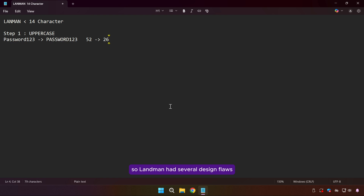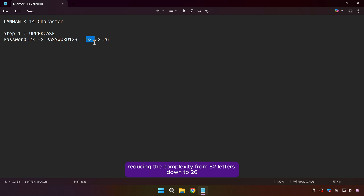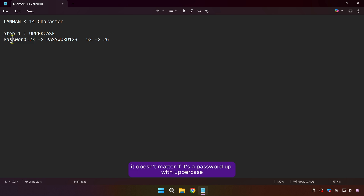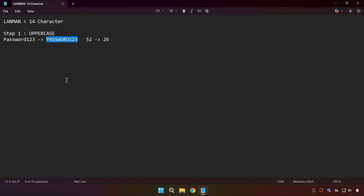LAN Manager had several design flaws. The first: it converted all letters to uppercase, reducing the character set from 52 letters down to 26. That's a massive reduction that makes brute force far easier, because it doesn't matter if your password has uppercase or lowercase letters — it automatically turns everything into uppercase.